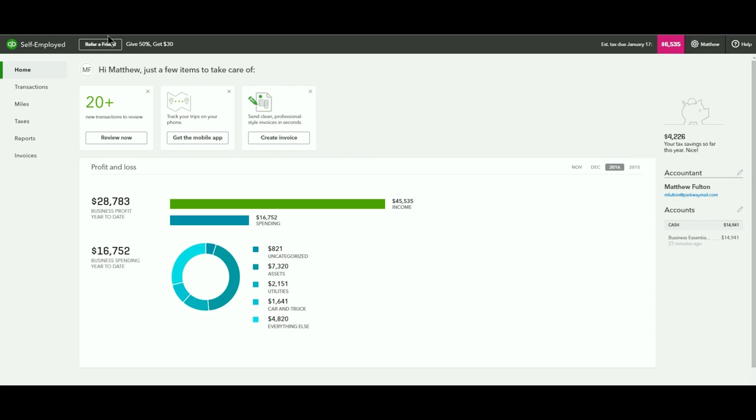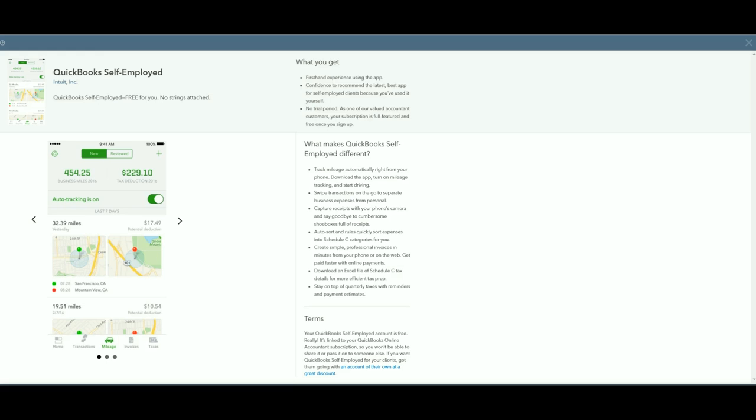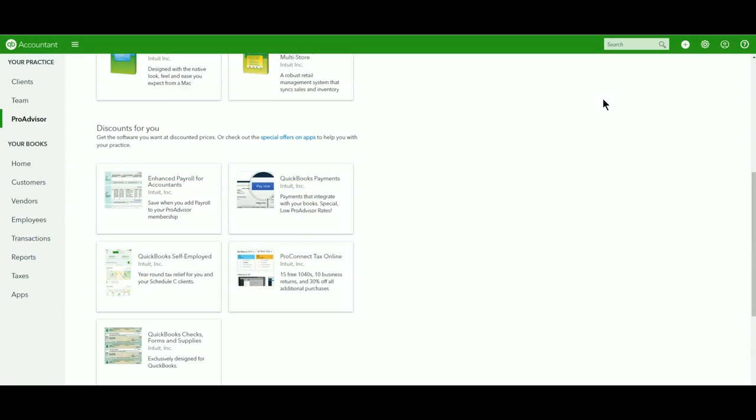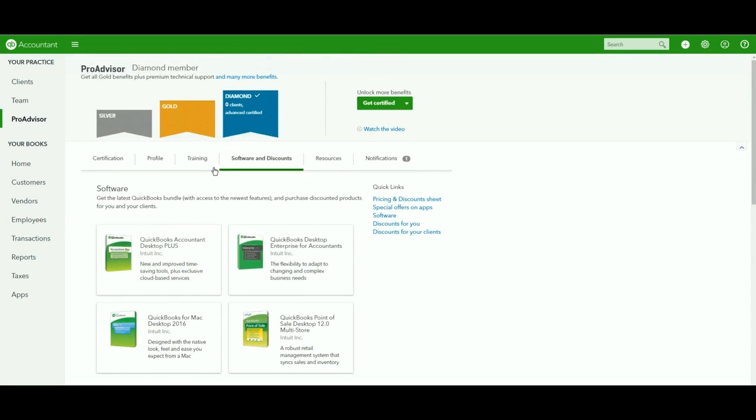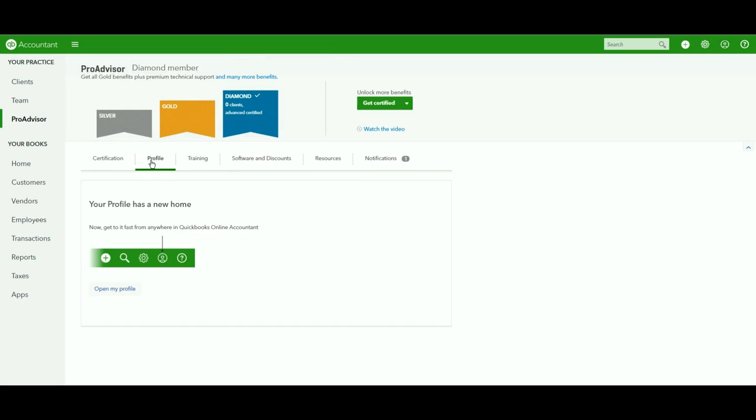Beyond that, they've also done a phenomenal job, going back here, updating the ProAdvisor profile. Now, personally, I think this is something that's been long overdue, and I'm really, really glad to see that this is going that direction.